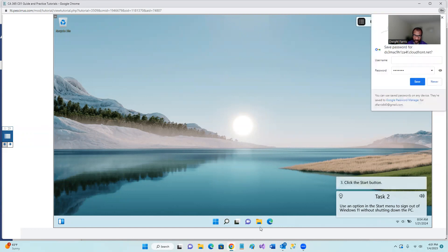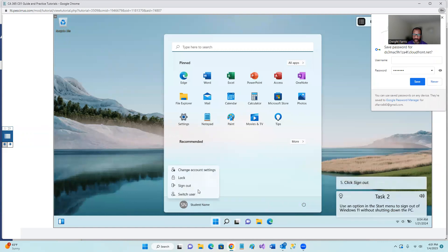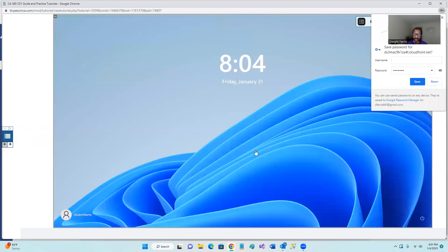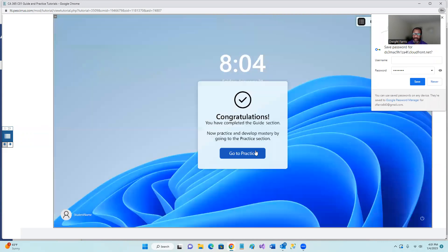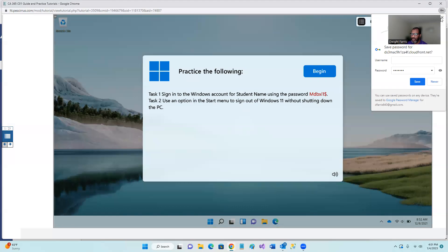Use an option in the start menu to sign out of windows 11 without shutting down the PC. That's three. Click the start. Four. Click student name. Five. Click sign out. Congratulations. You have completed the guide. And basically you completed that assignment.